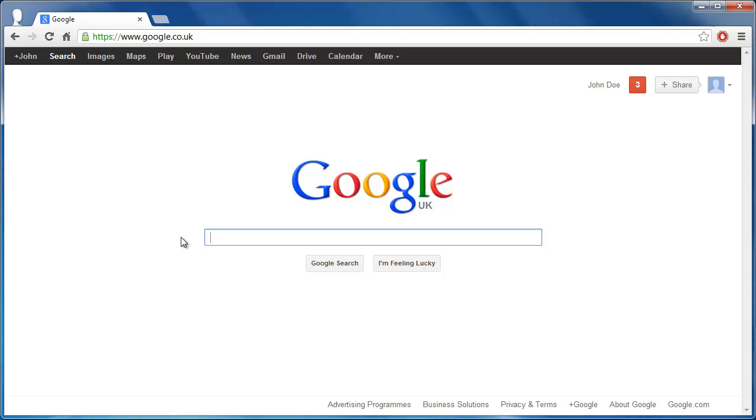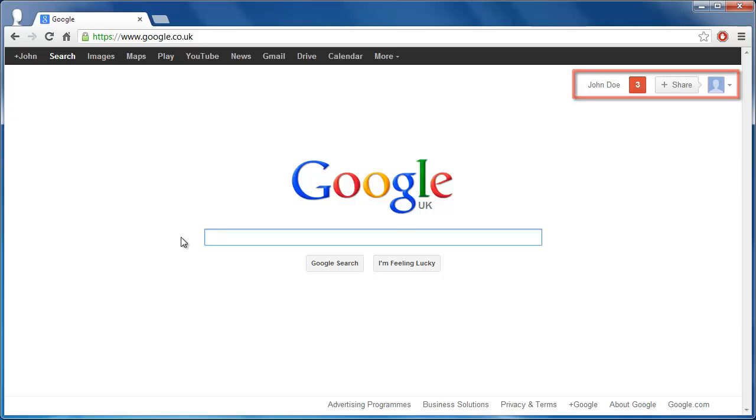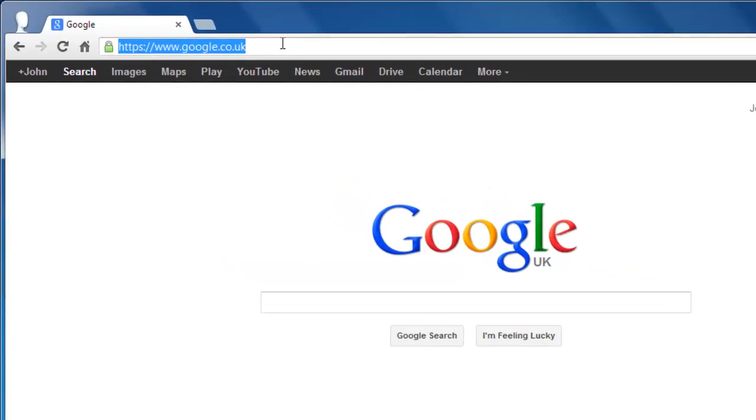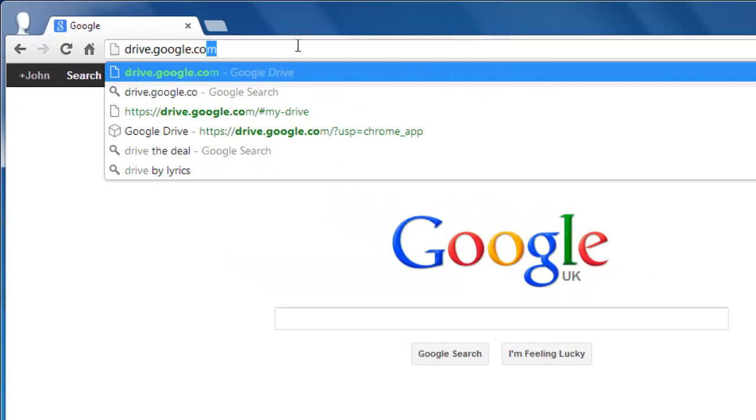In this tutorial you are going to learn how to embed Google Docs into Blogger. Make sure that you are signed into your Google account and navigate to drive.google.com.